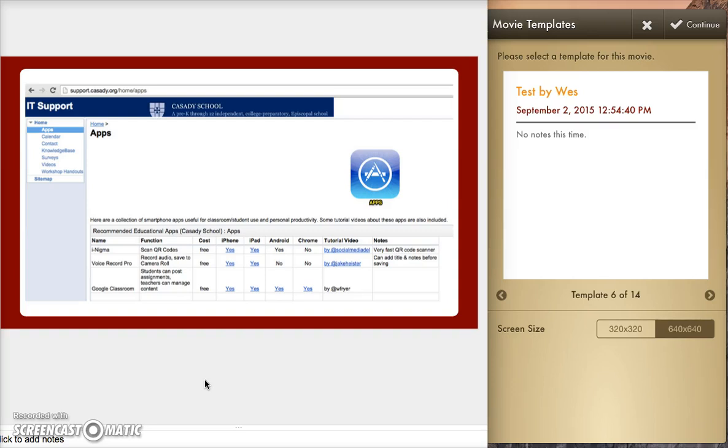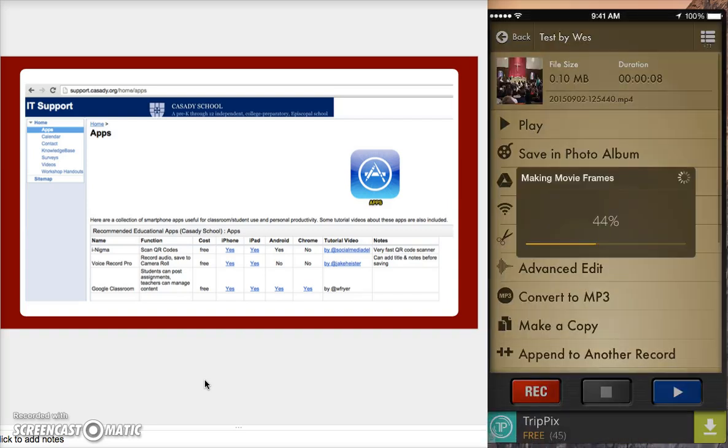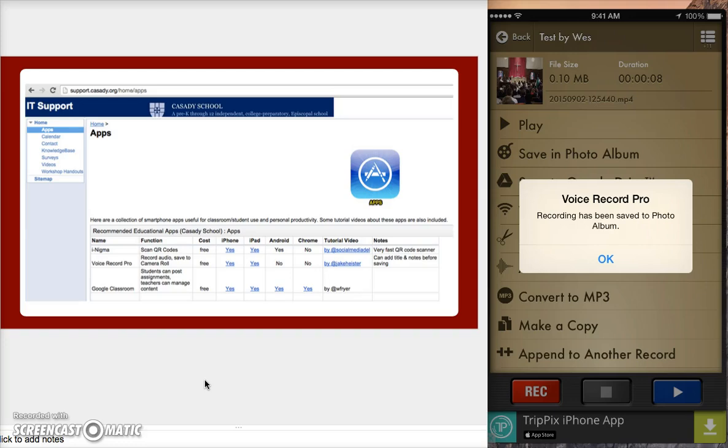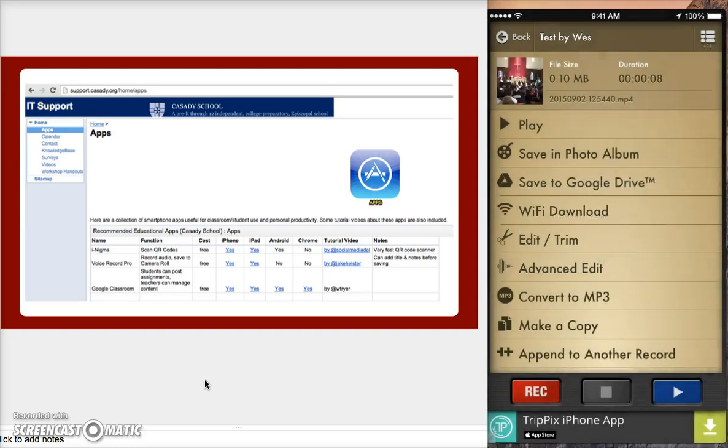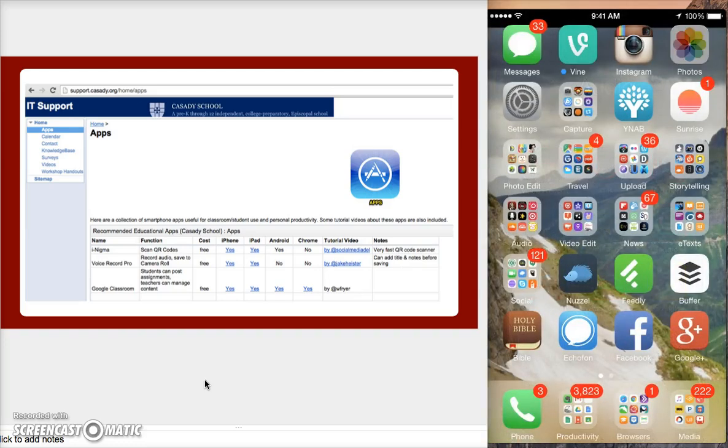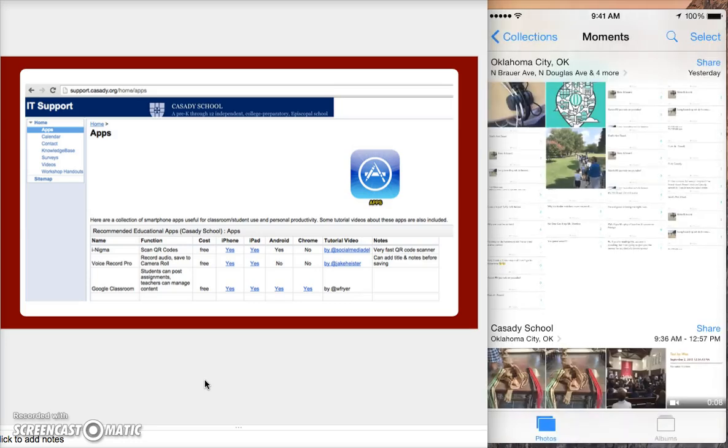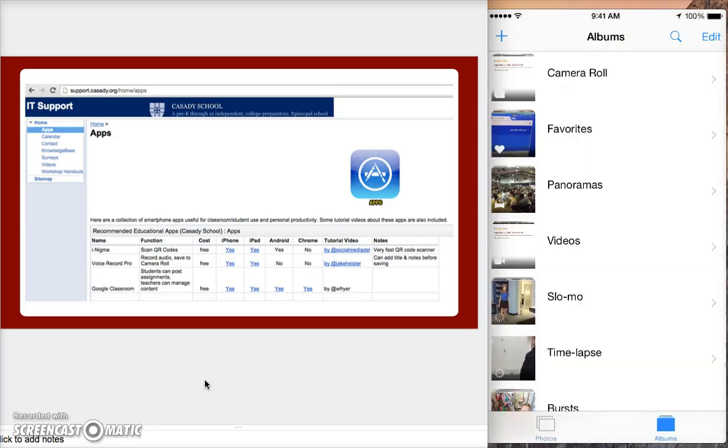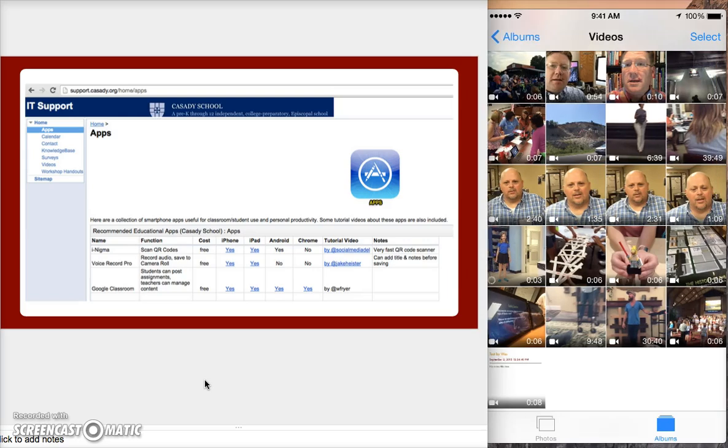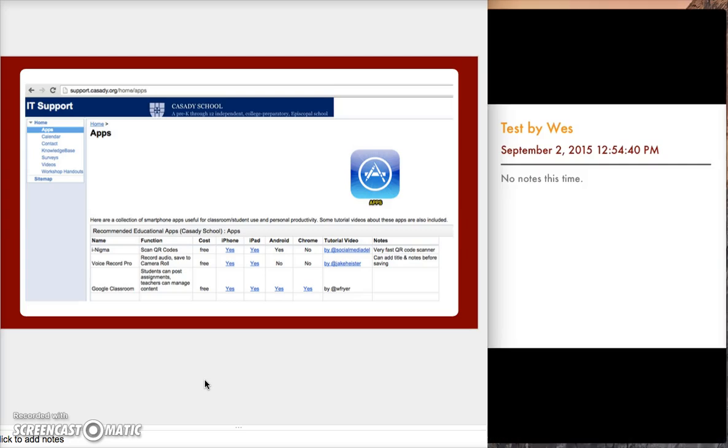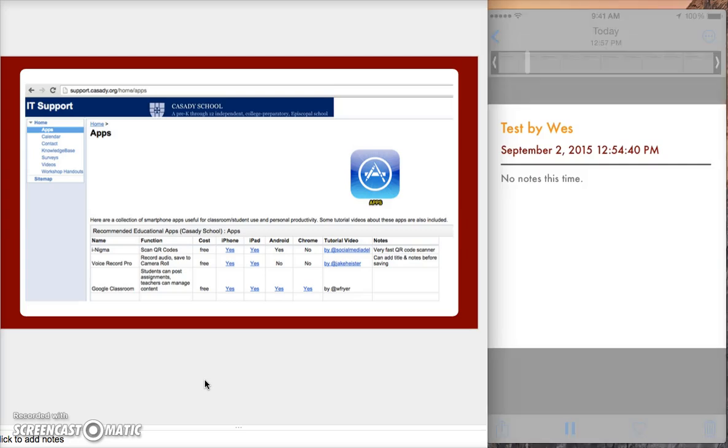So I've selected that template. I tap continue, and now that recording is saved to my photo album so that it is available to do whatever I want inside my photos. I can test that by going home, clicking on my photos, and when I come here to albums, and I click on videos, look at that. I have an eight-second recording right here that is my audio file that I recorded.